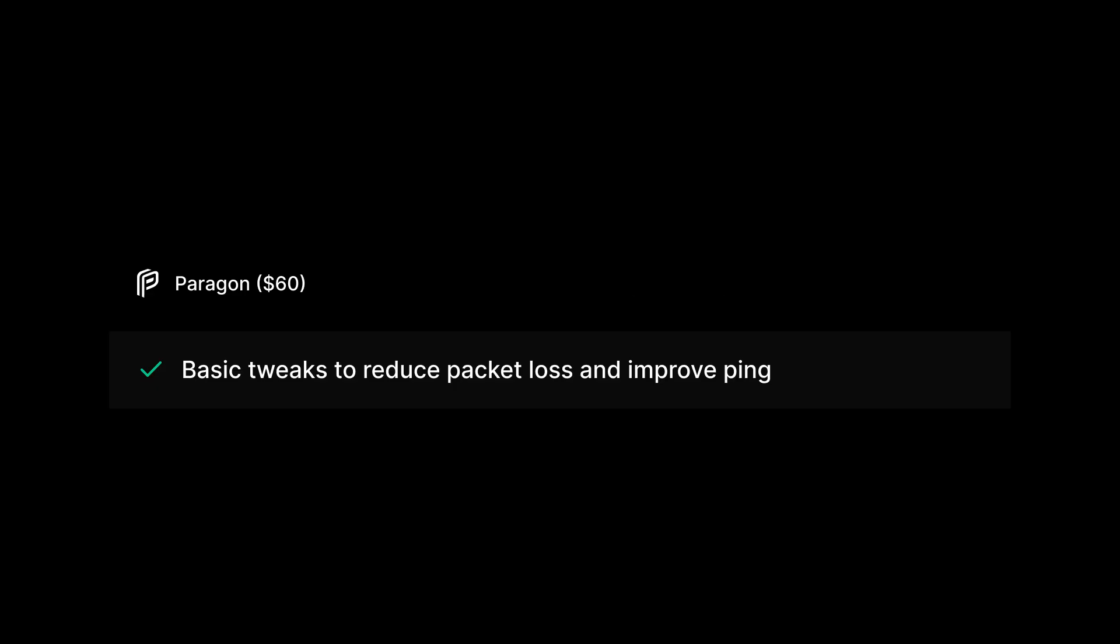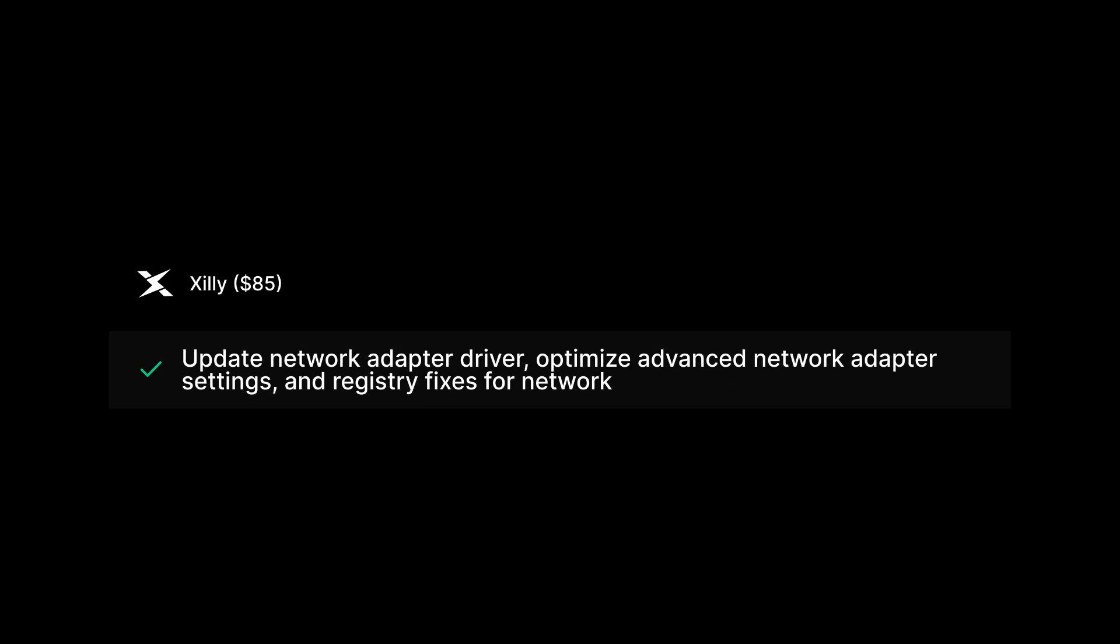Network configuration optimization: Paragon's $60 optimization has basic tweaks to reduce packet loss and improve ping. Zilli's $85 optimization updates your network adapter driver, optimizes all the advanced network adapter settings, and includes registry fixes for network.